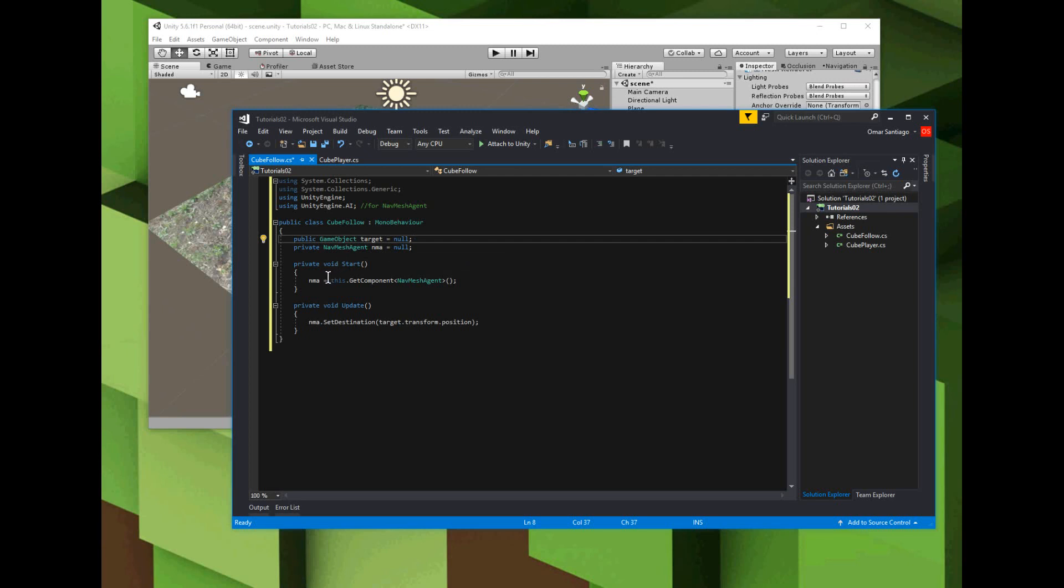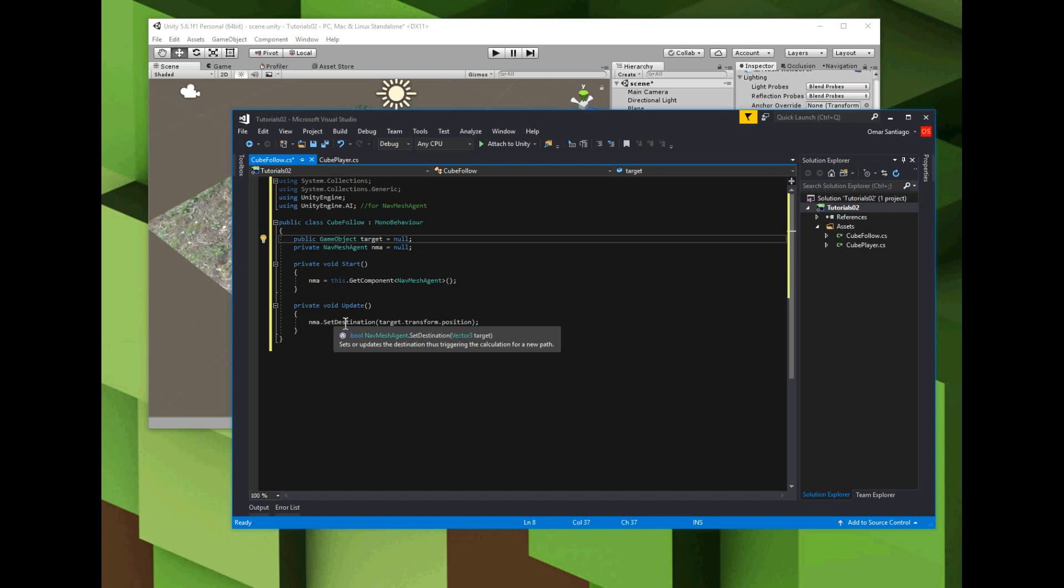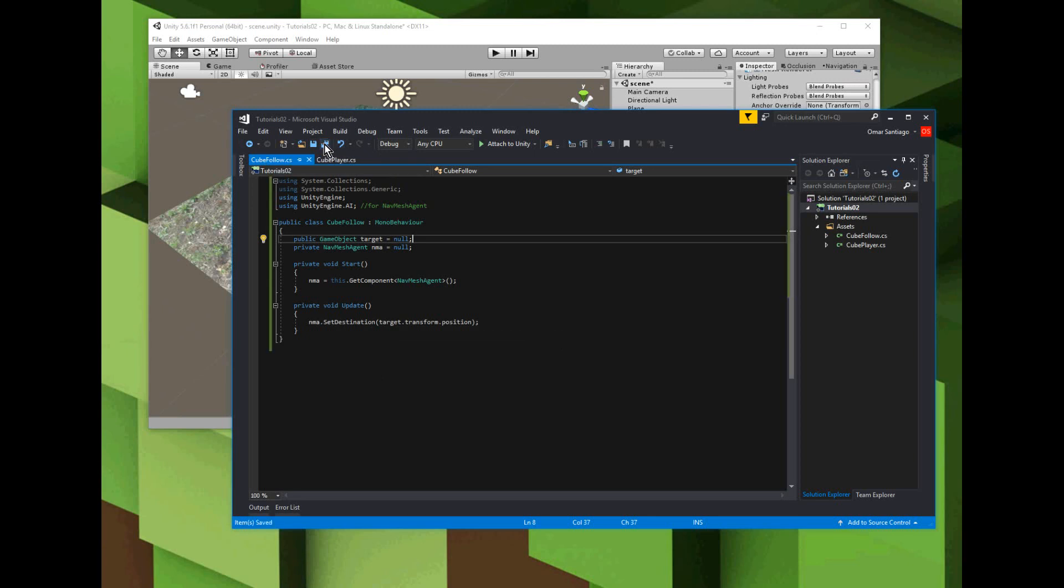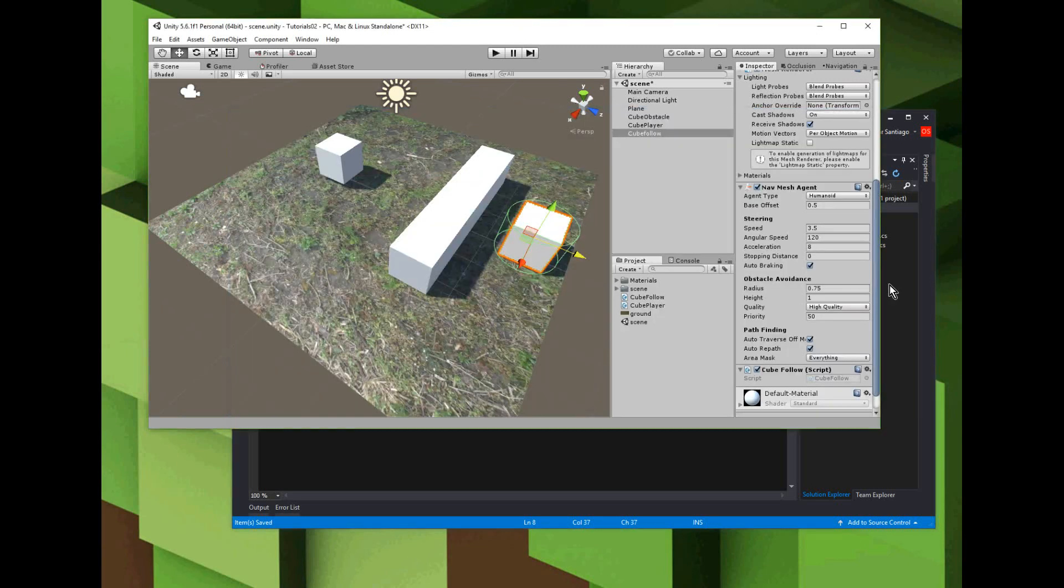Then in the update function, we'll just keep telling the nav mesh agent attached to our cube to keep following the target - set the destination as the target, which just makes the object move toward whatever we say as a target. Save the script and go back to Unity. Look right here at the cube follow script - the public variable we added should show up right after Unity finishes digesting that.